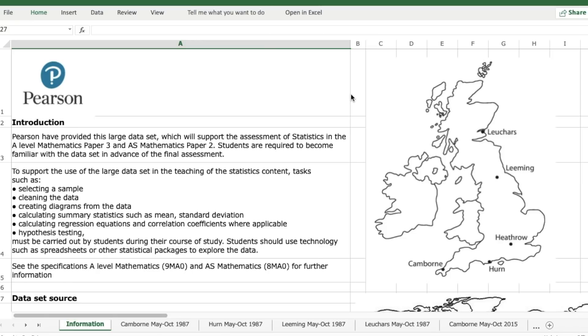So the large data set, each exam board has their own large data set and you need to be familiar with that data set before you go into paper three of your A-level exams. So what is the large data set? Well it's an Excel spreadsheet with lots and lots of data in it.